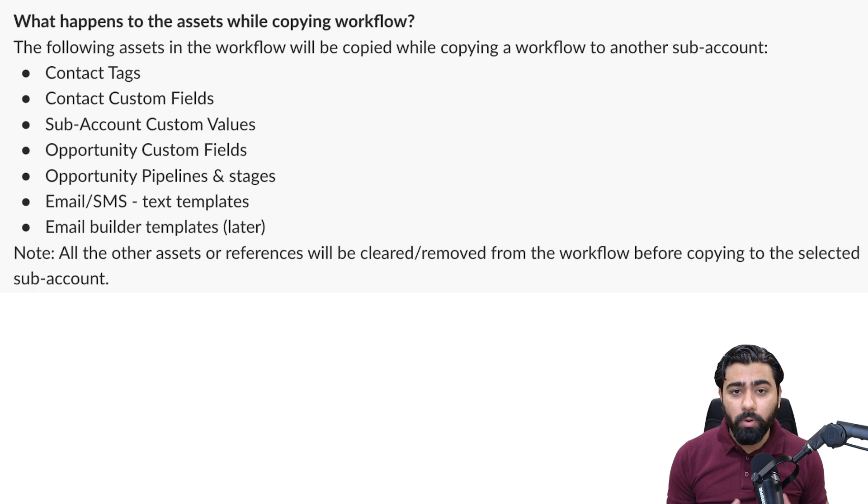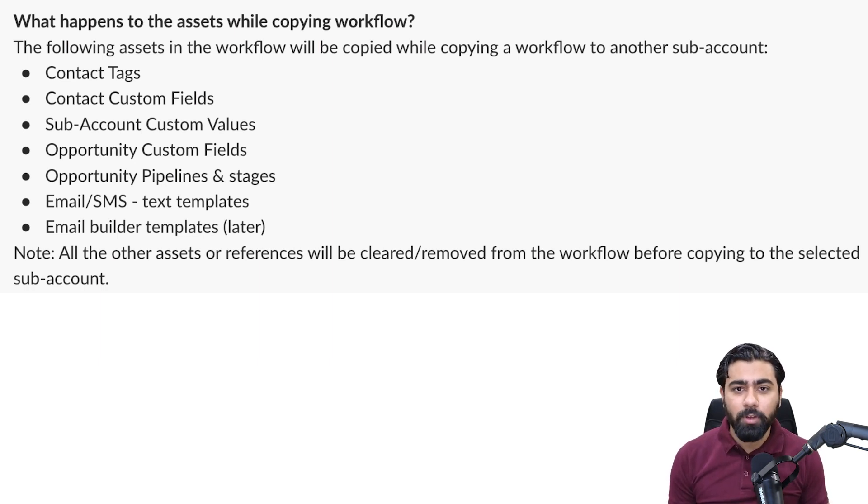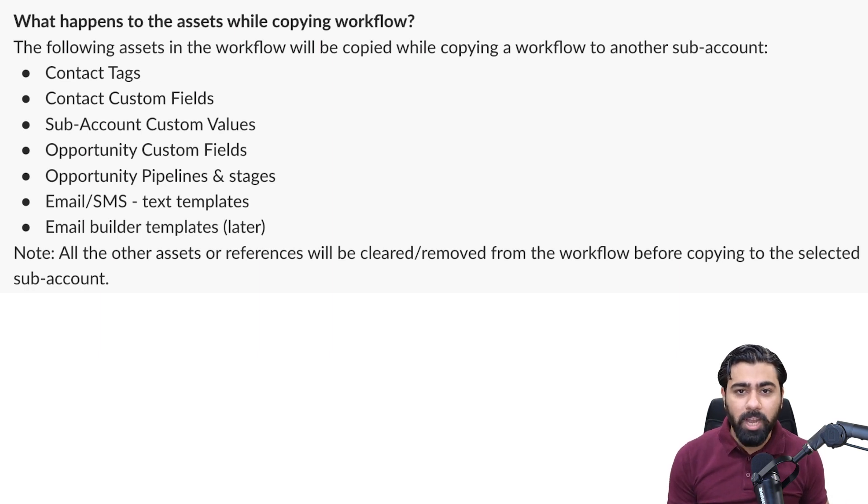But anything except for these seven for now will not be moved over, so you might have to redo them in the other sub account. In all honesty I think these seven should be enough to cover a lot of the stuff we do in workflows, so we should be able to save more time and energy using this copy action straight away.